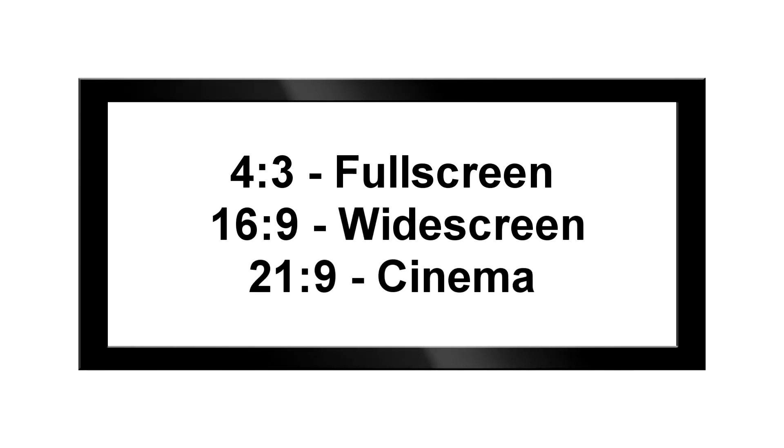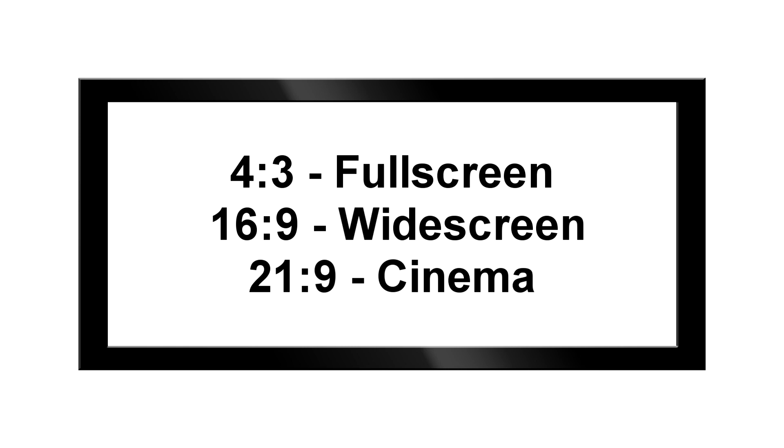Today we have three different aspect ratios available to us. There are 4 by 3, also called full screen, the commonly used 16 by 9 called widescreen, and 21 by 9, which is called cinema, commonly used for movies.